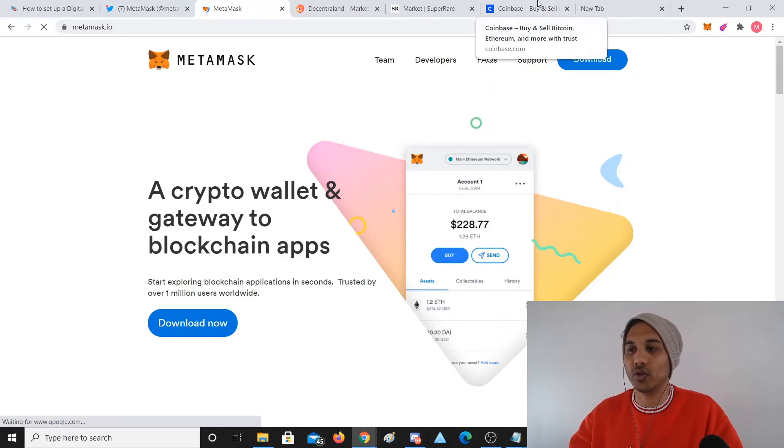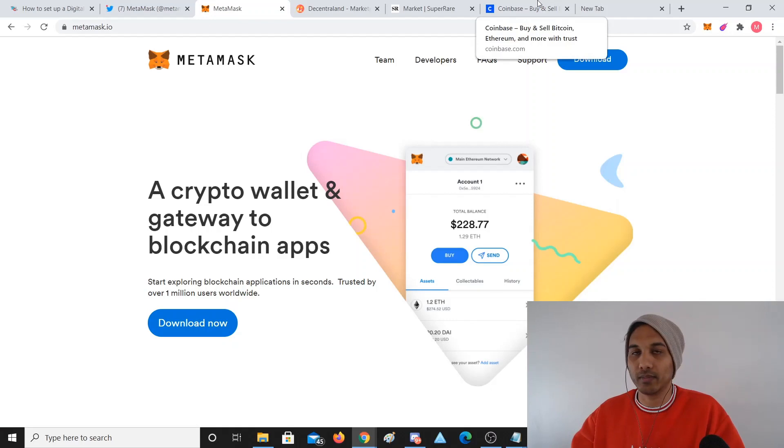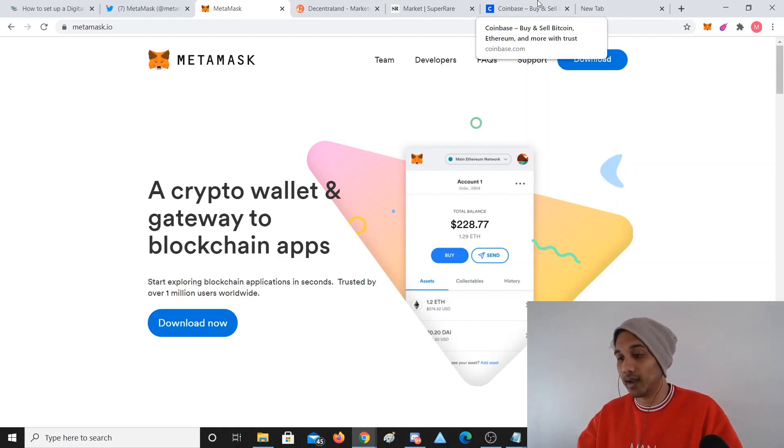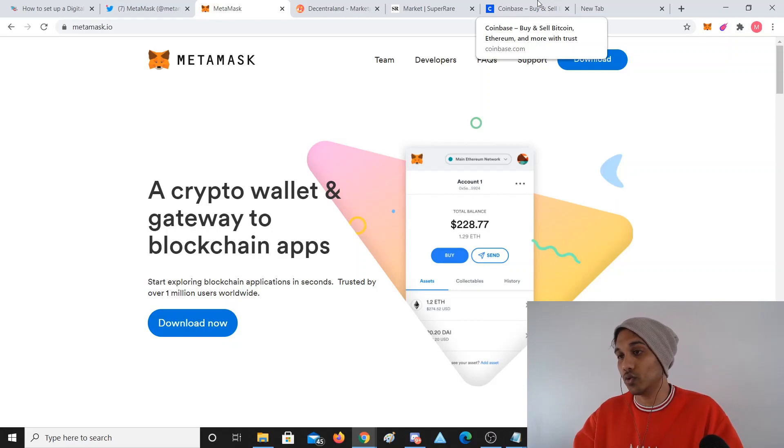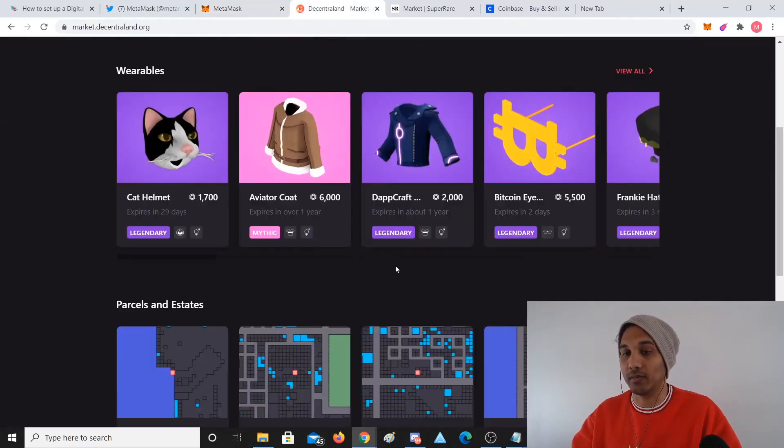You can go to SuperRare and buy some art. You can go to Decentraland and exchange this to MANA and buy some land. You can do all this stuff once you have a MetaMask wallet.